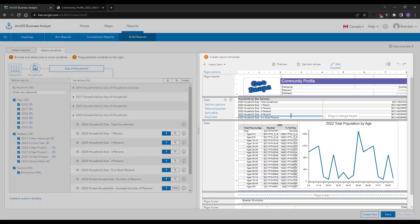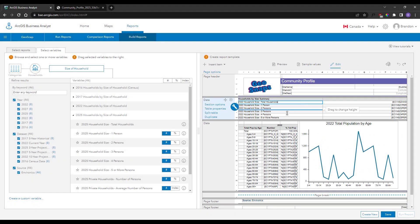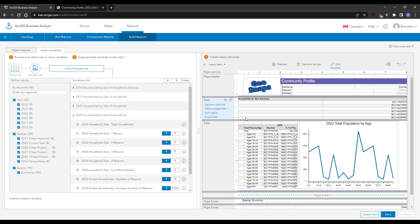On the right, I have a custom report with current year household and age data I'm looking to update for the year 2025.